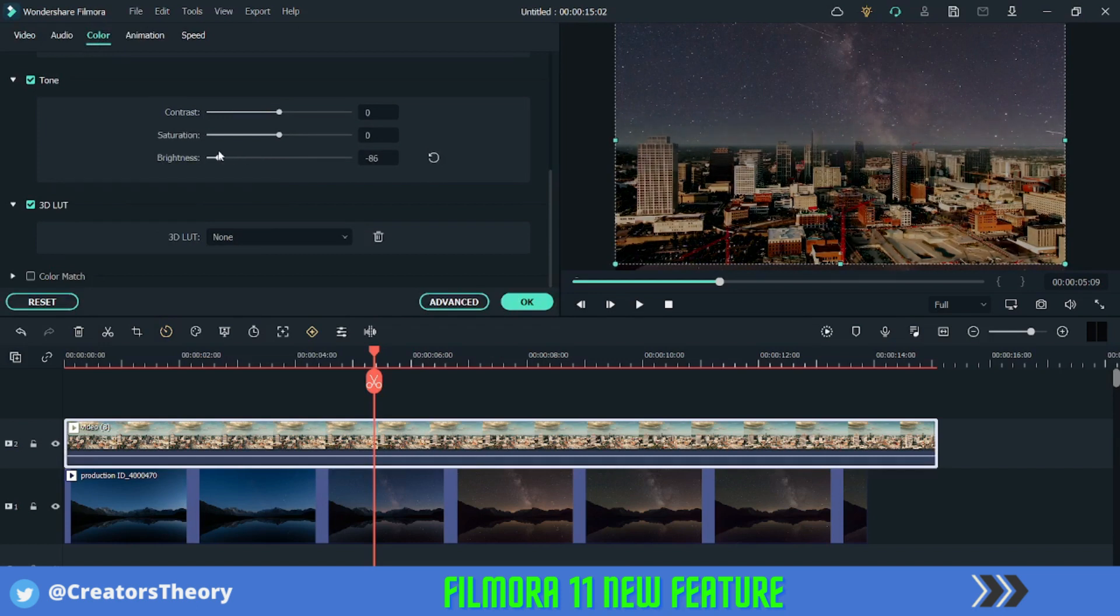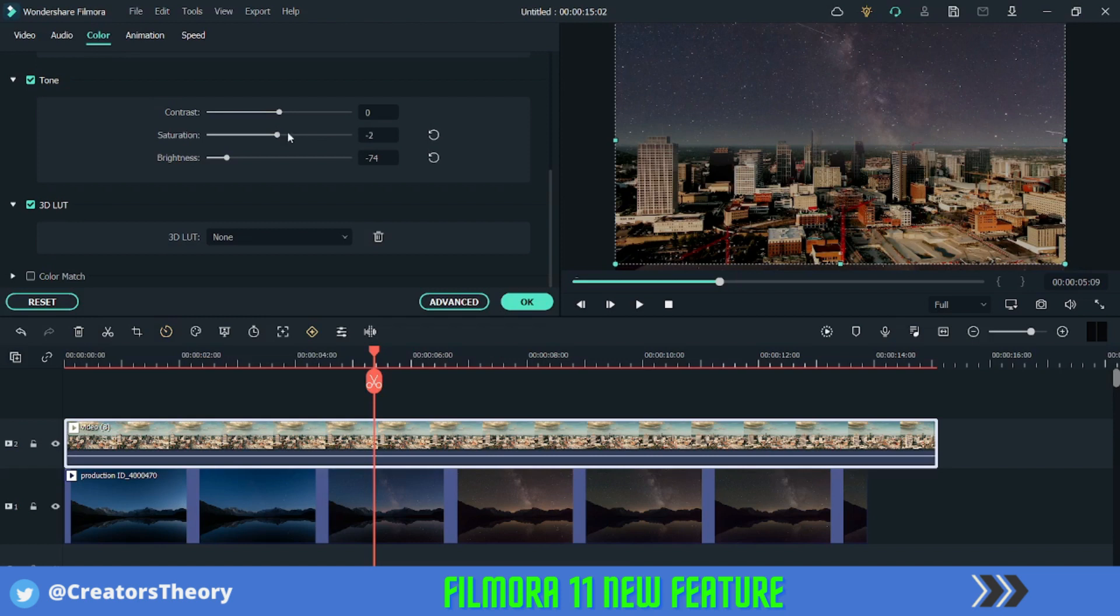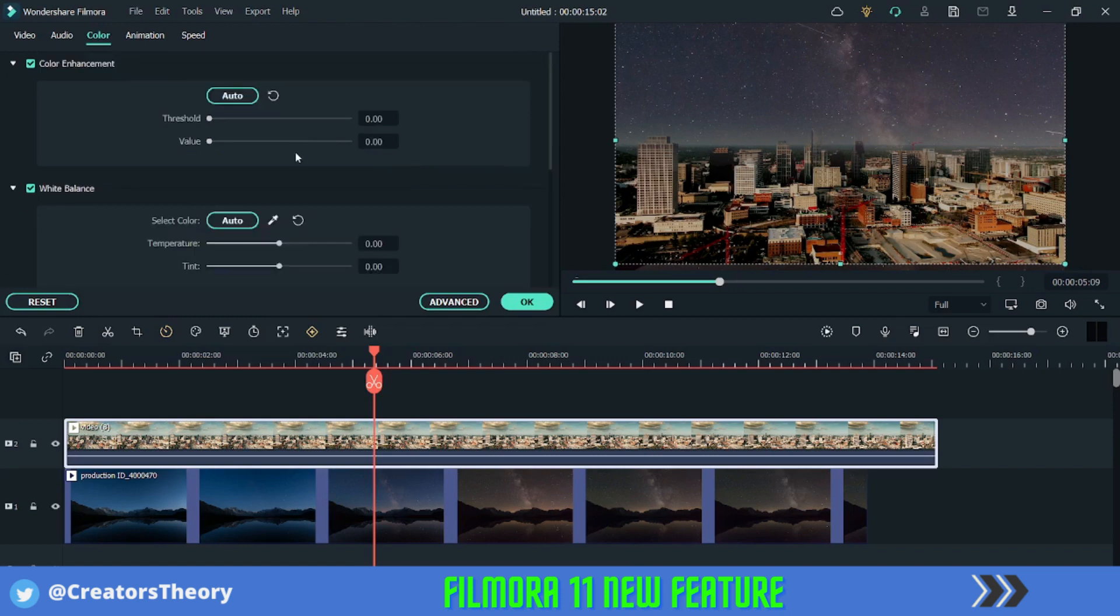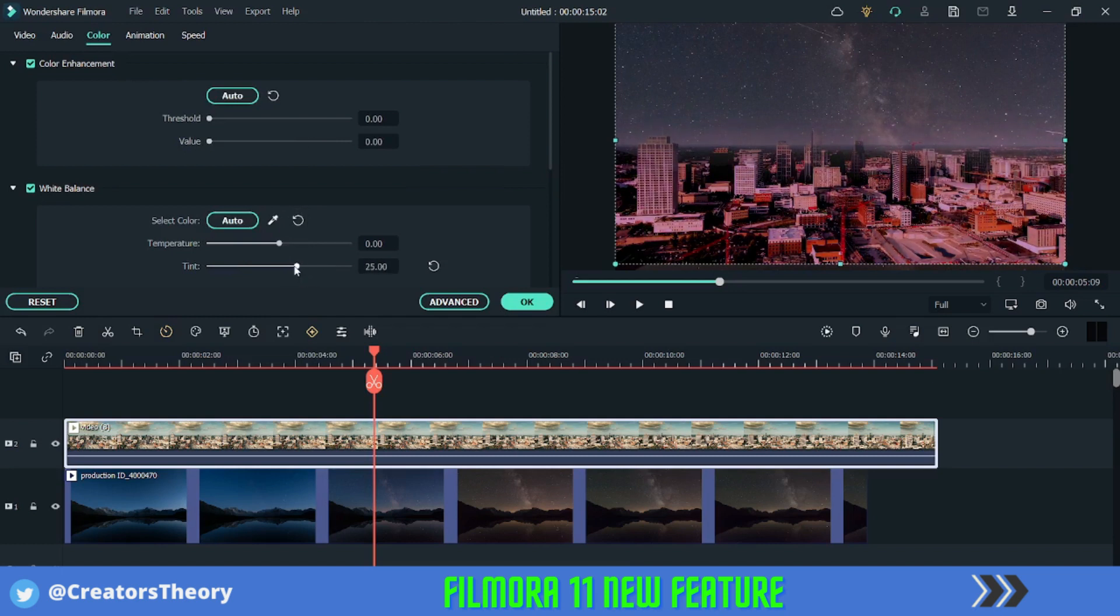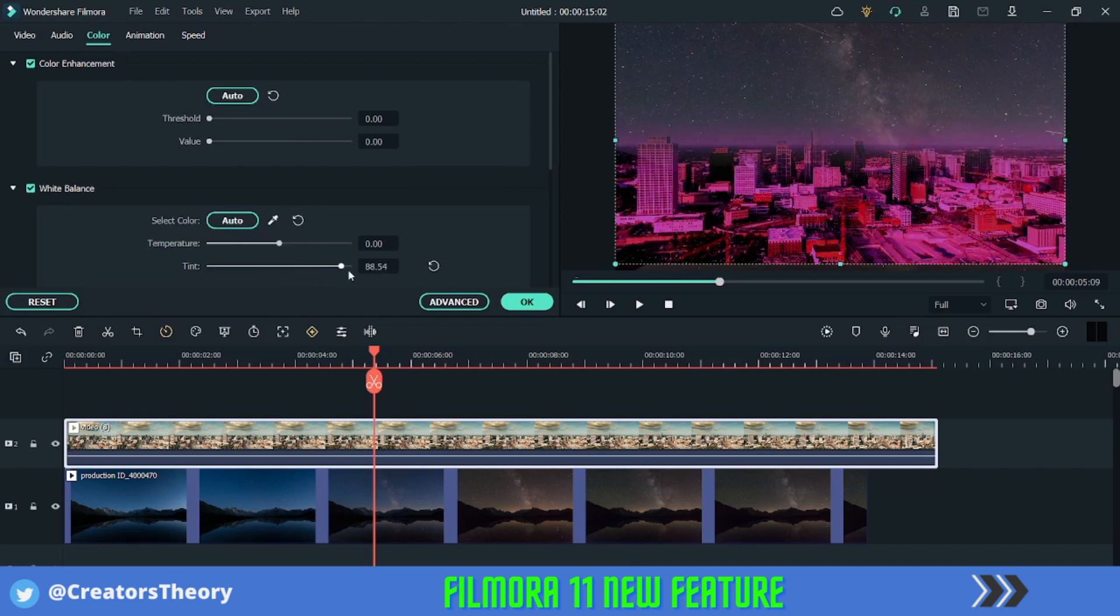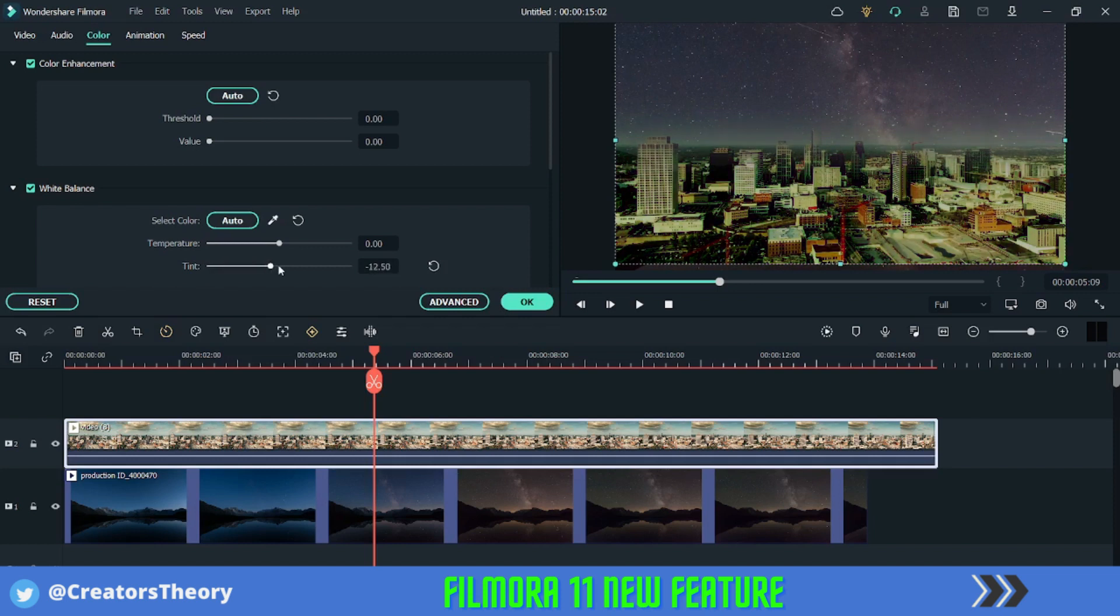And maybe here do some changes with the saturation, and add a tint a little bit maybe to complement the night effect. And you can add whatever tint you want, but I'll keep it this. I will change the temperature a little bit, yeah now yeah.